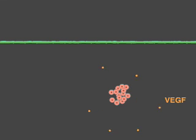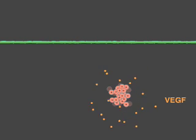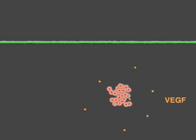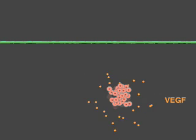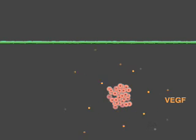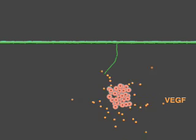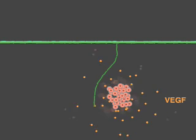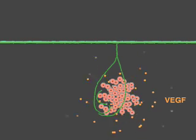VEGF is a key activator of angiogenesis in both normal cells and tumors. When cells within a tumor become oxygen deficient, they begin to express VEGF. VEGF diffuses through the tissues, activating endothelial cells on nearby vessels. This results in capillary sprouting.